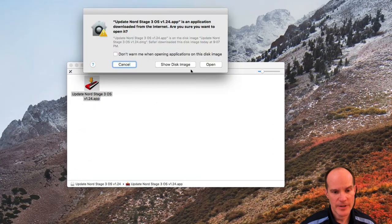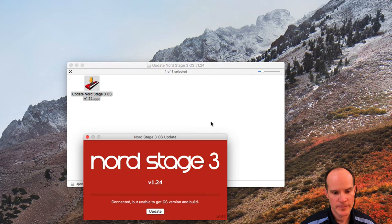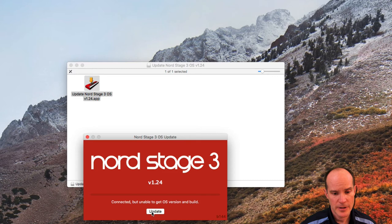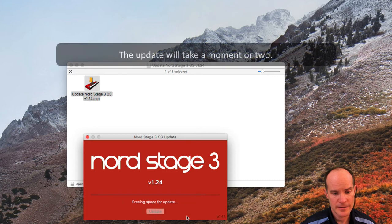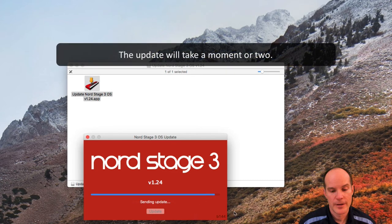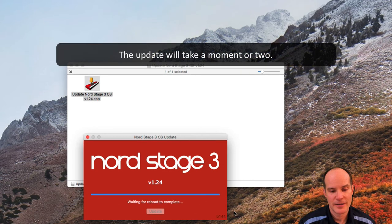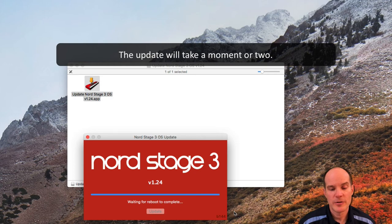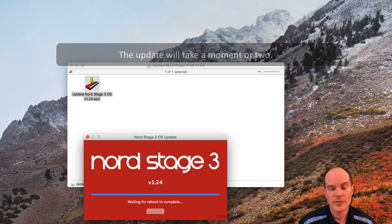Double click the Nord updater. Click open. Connected but enabled to get the OS version and build. So let's click update. Alright. We're now rebooting with version 1.24.